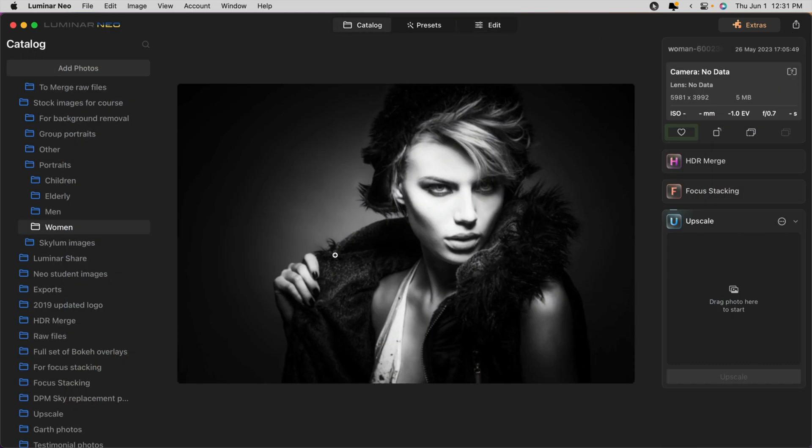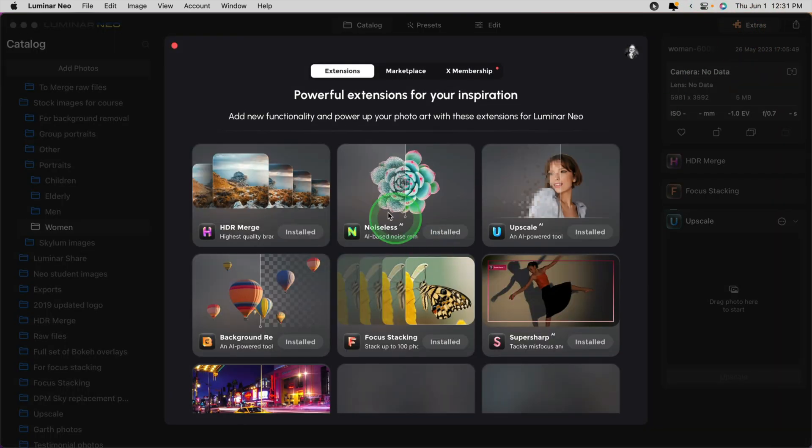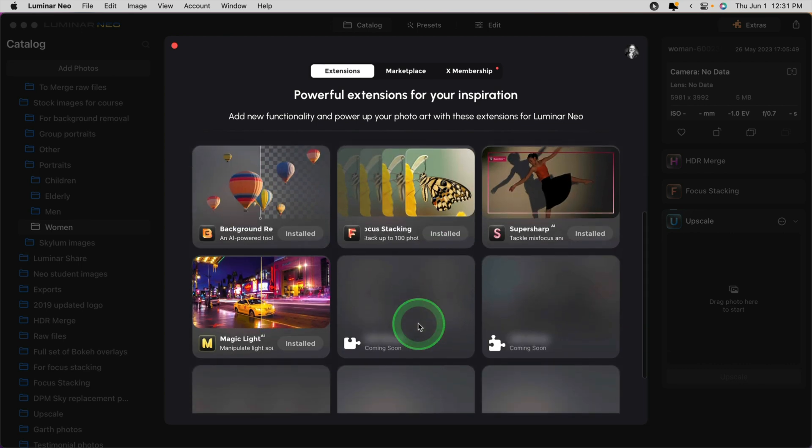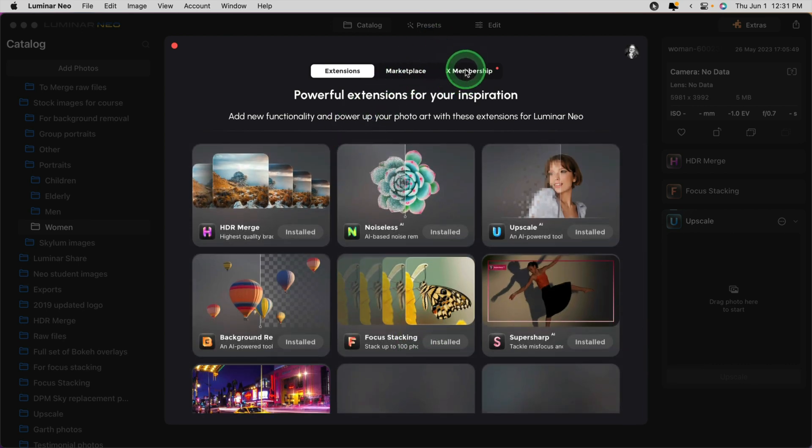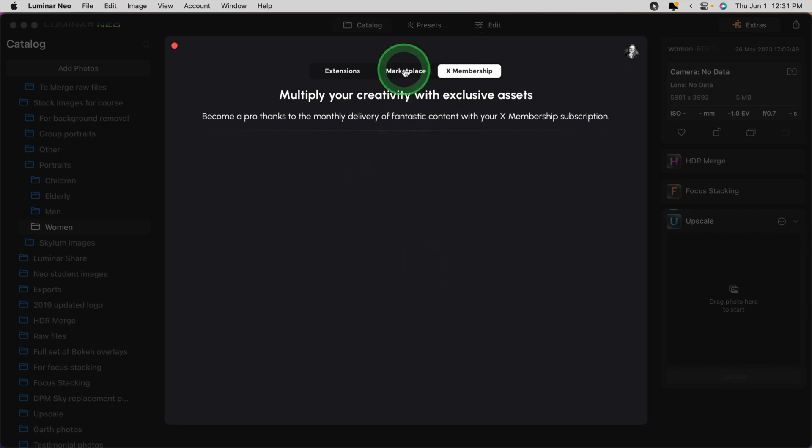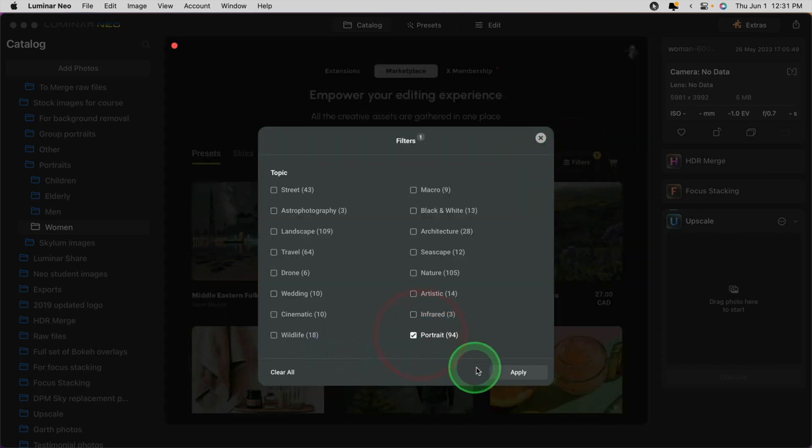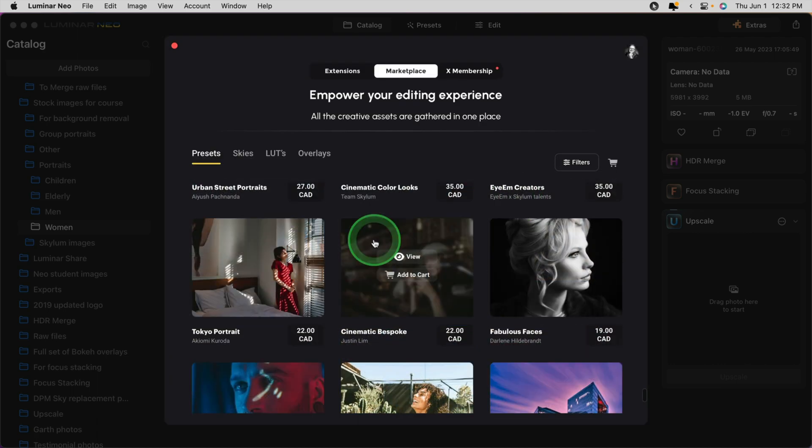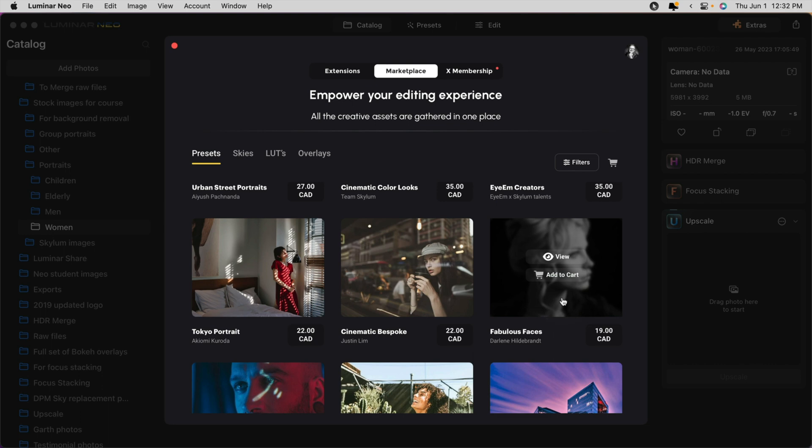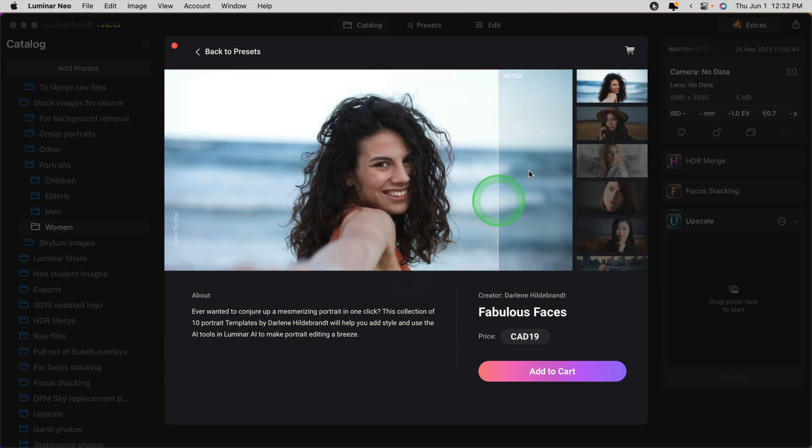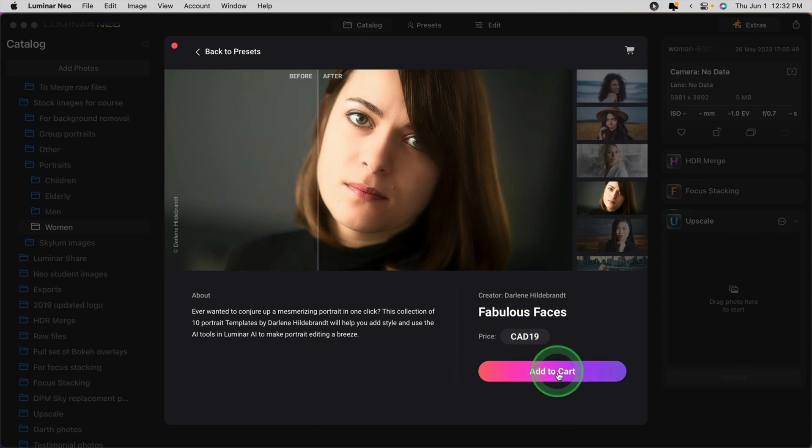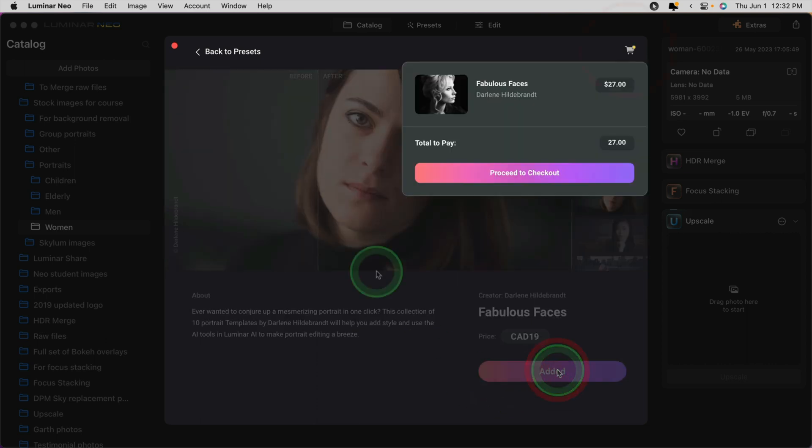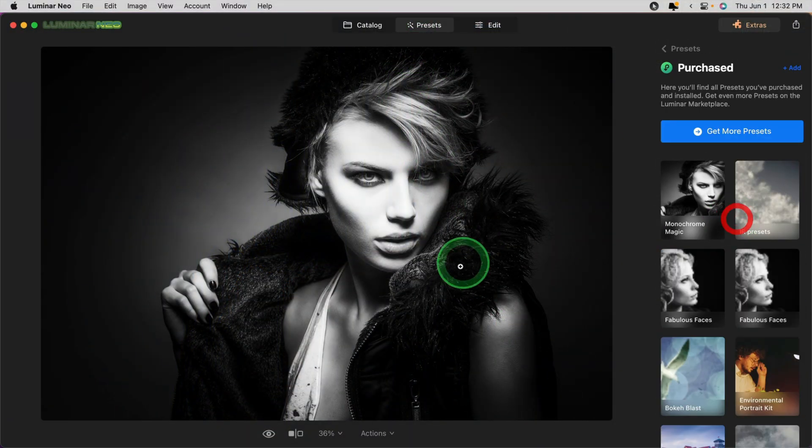The final update is in the extras panel. So if you click on the little jigsaw puzzle button up in the top right corner, previously we used this to install extensions. Now you can get your X membership assets here as well as make marketplace purchases directly from inside the app. You can filter them. I recommend looking at the portrait presets. And if you scroll down and look for this image right here, you'll find my set called Fabulous Faces. You can add it to your cart, view information, and see some before and afters of what some of the presets do, and purchase it right from here. When you complete the process, they'll be added directly to your Luminar Neo app automatically for you. So it's super handy. You'll find them in the presets module under purchased.